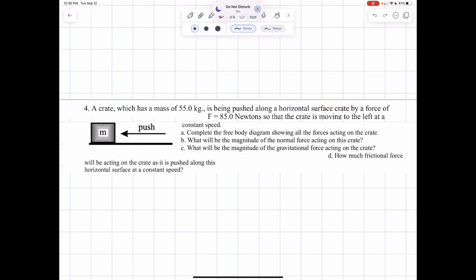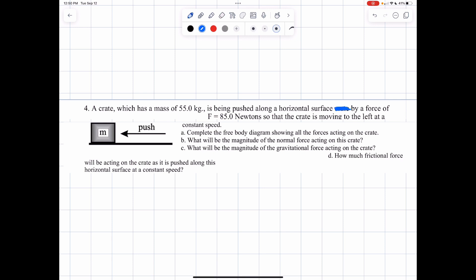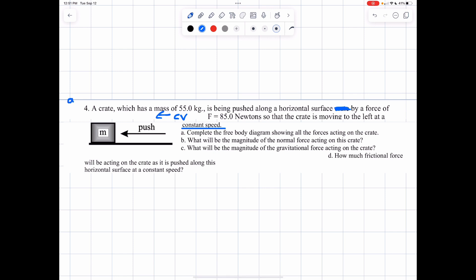Number four: a crate which has a mass of 55 kilograms is being pushed along the horizontal surface by a force of 85 newtons so that the crate is moving to the left at a constant speed. We're moving this at a constant velocity to the left, which means no acceleration. No acceleration means we get to apply Newton's first law.